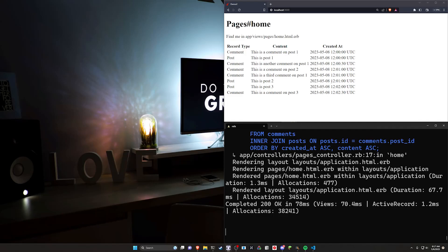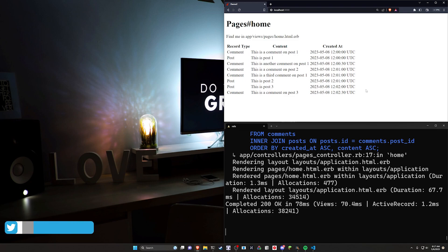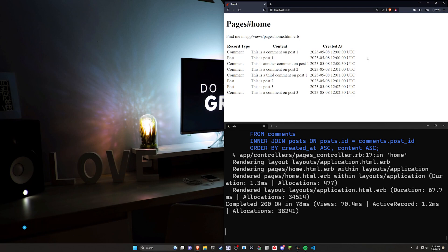Hello everyone, today we're going to be taking a look at how to use raw SQL in a Rails application in a way that won't make you want to scream. Generally you can pretty much avoid this using just regular ActiveRecord queries, however sometimes you run into a situation where maybe you want to order all of your posts and comments for a feed — like a Twitter feed or a Facebook feed — and you have multiple different models you want to order by multiple different attributes.